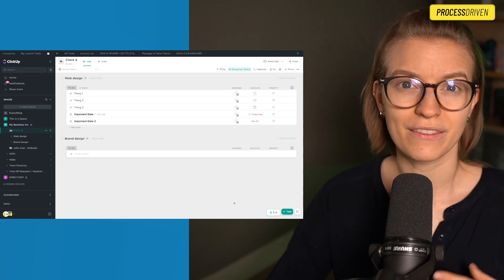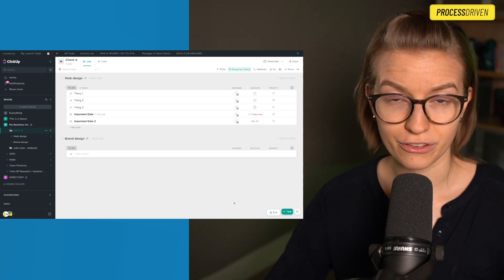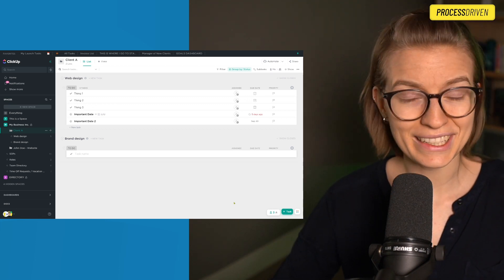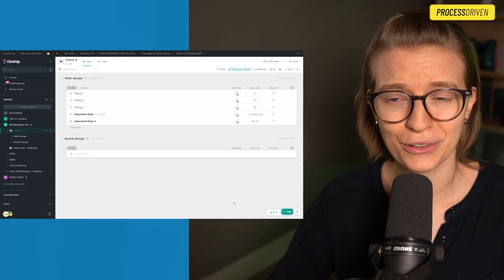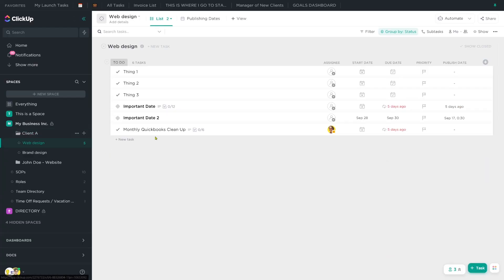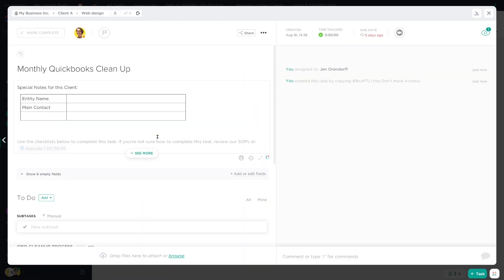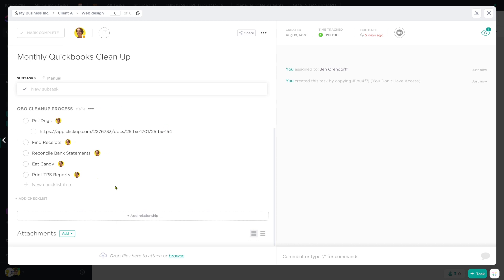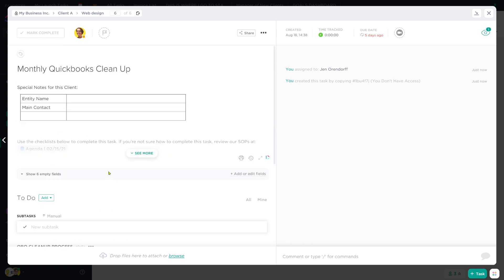Once we click use the template, we're going to wait a second or so for that template to be applied or created depending on what you're creating. Here we can see that our monthly QuickBooks cleanup has been added and we see all of the steps in our process right here.